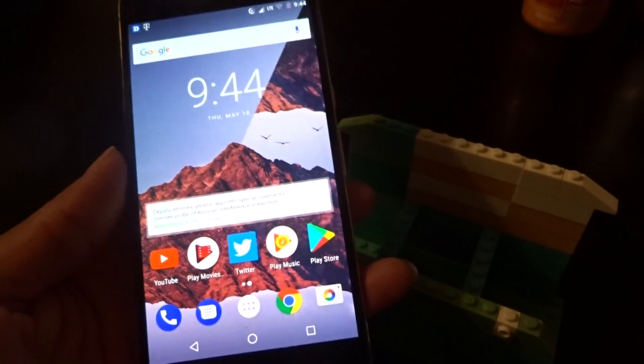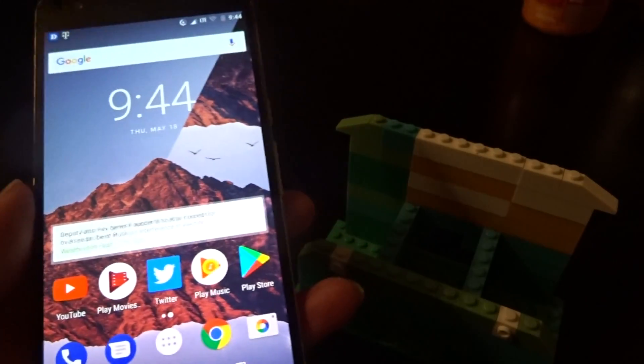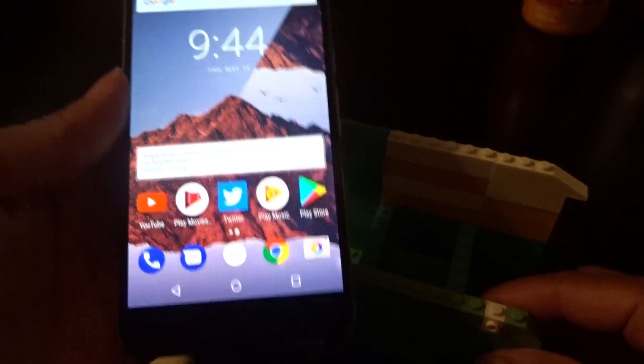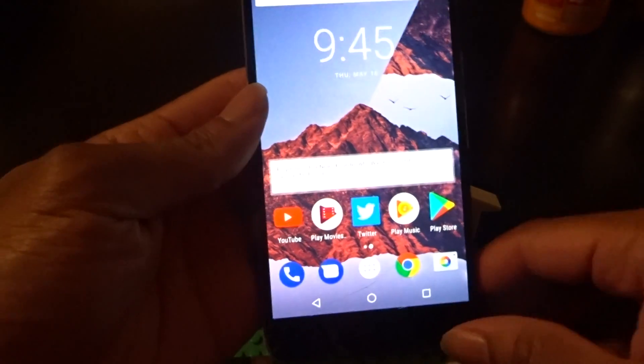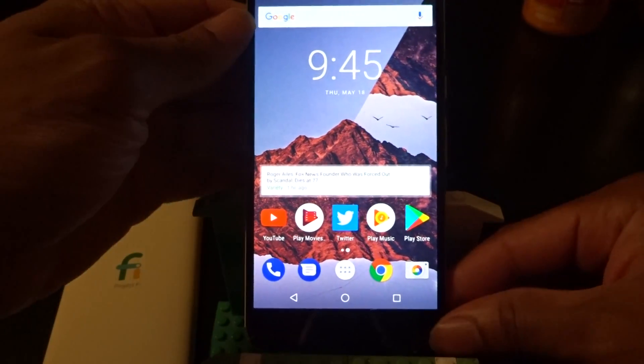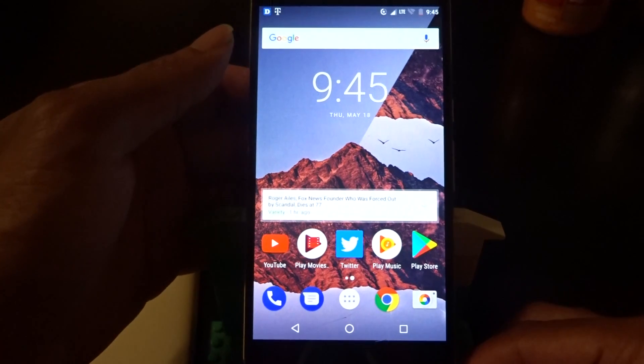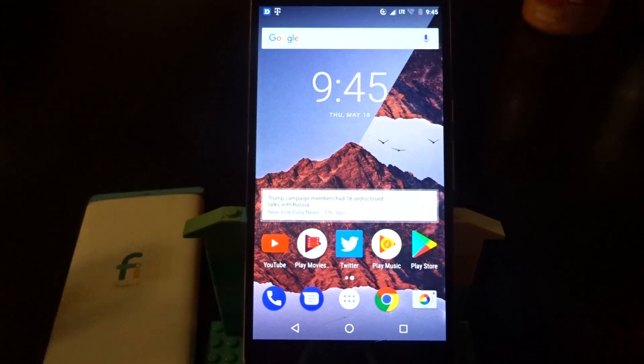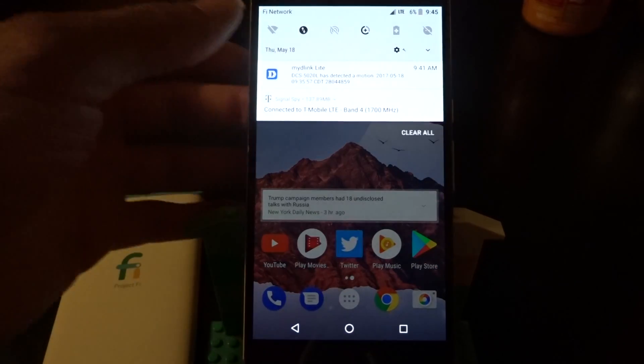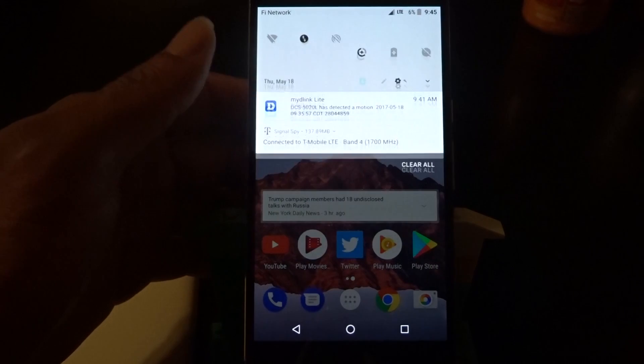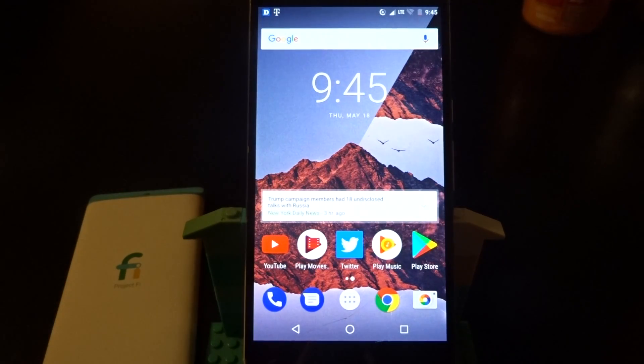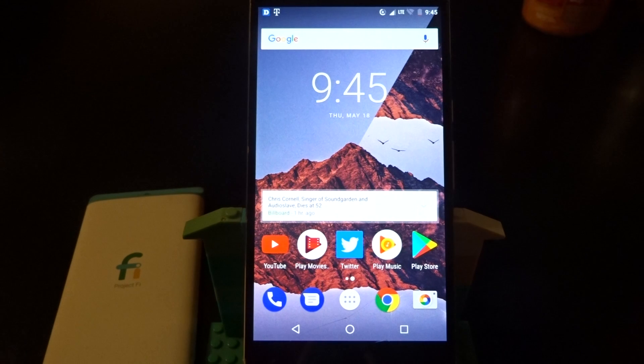When you're installing the beta on your Nexus 6P or your 5X, for what is available, let me know if it's good enough for you to try it out. Let me know your thoughts in the comment section below. Are you excited about Android O?